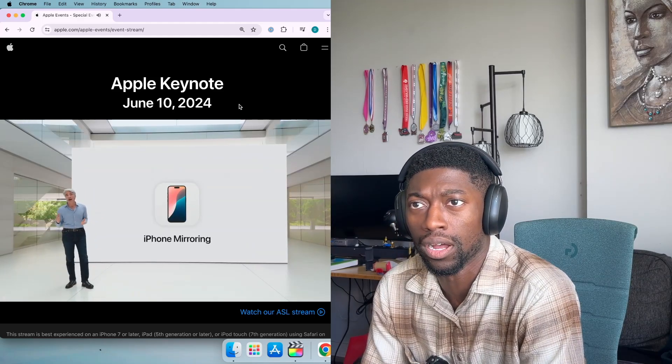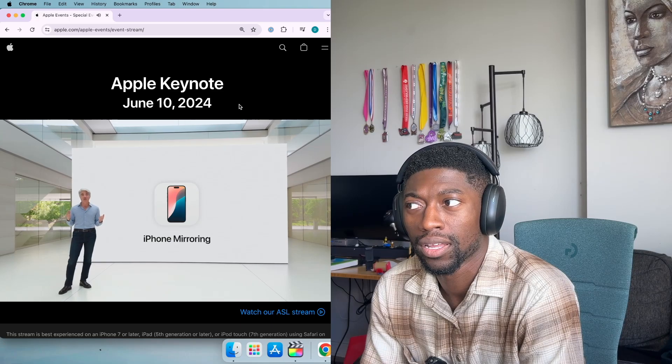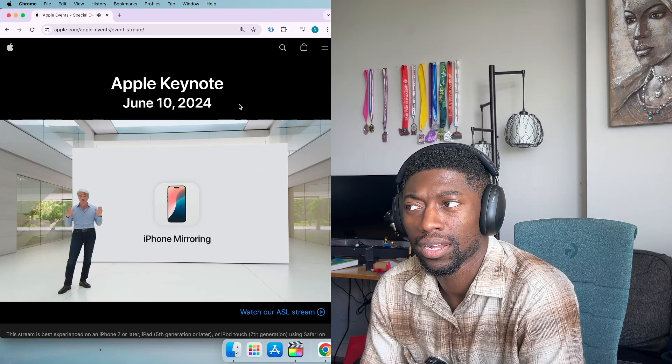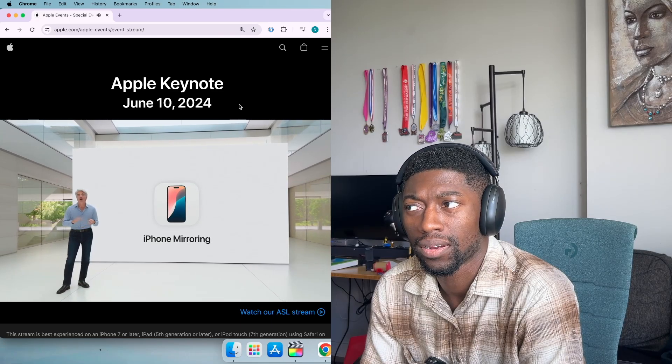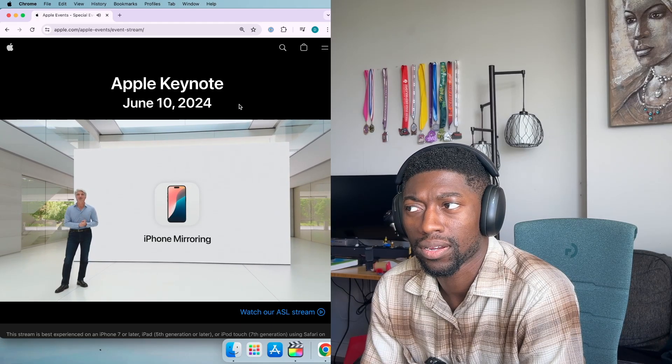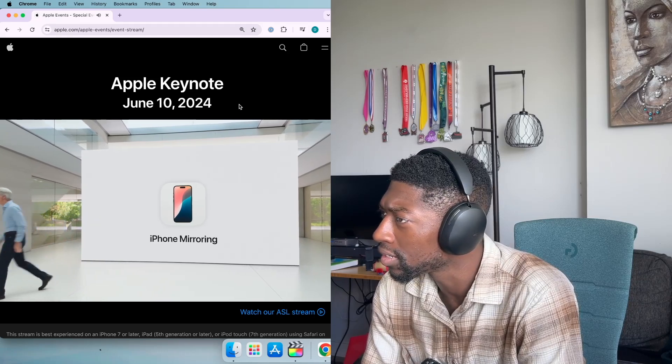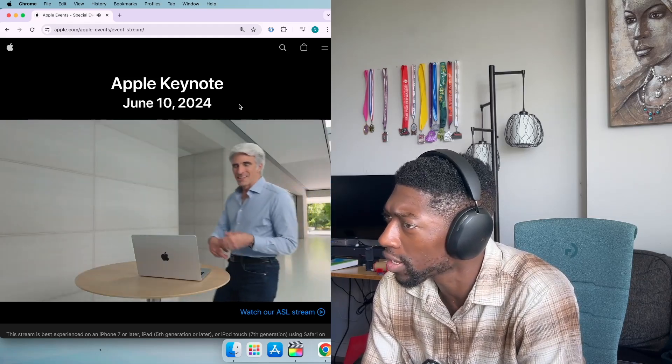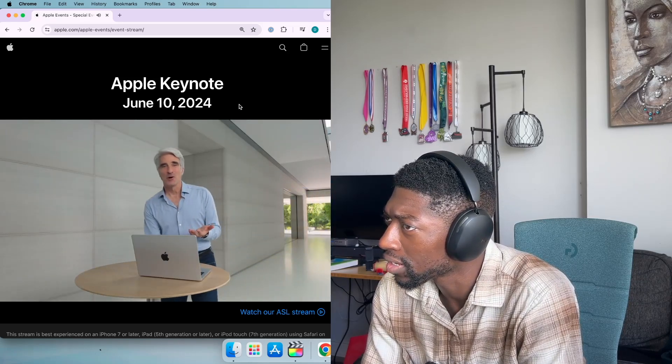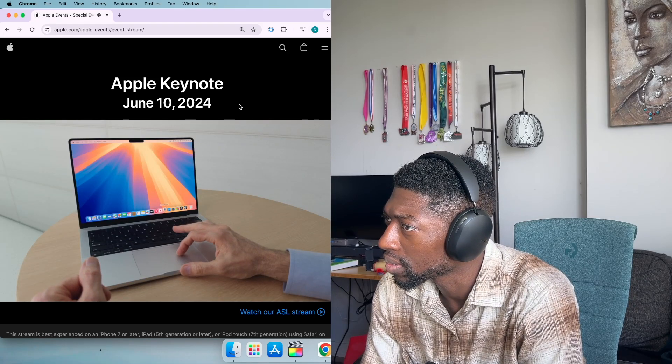With iPhone Mirroring, I can see what's on my iPhone and can control it too, all while barely lifting a finger. Wait, what? Let me show you how it works. Show me, Craig. To access my phone, I just click here in my dock.